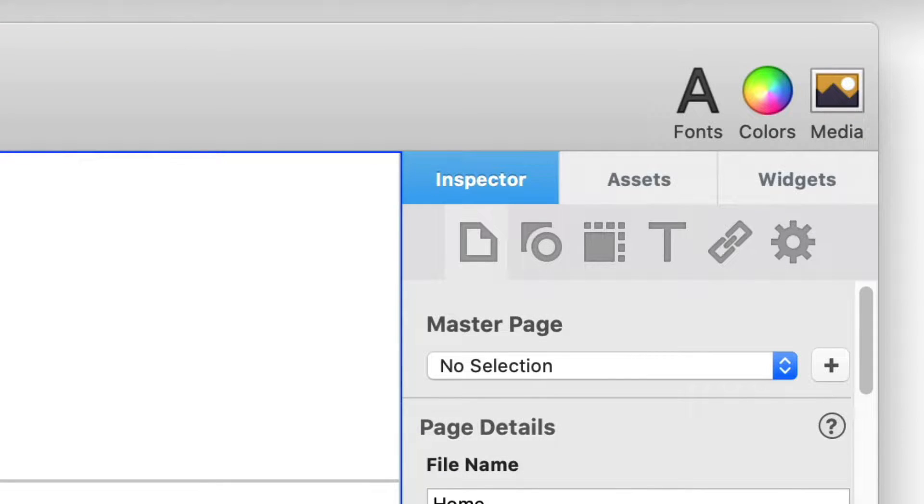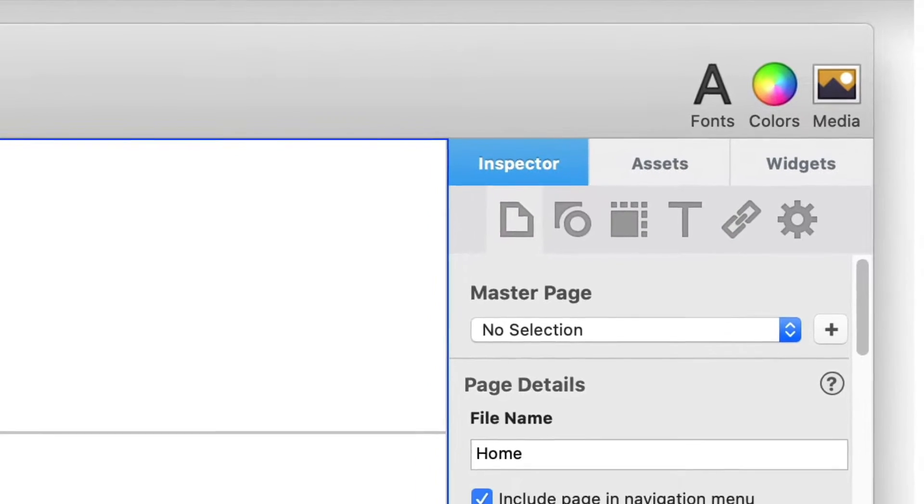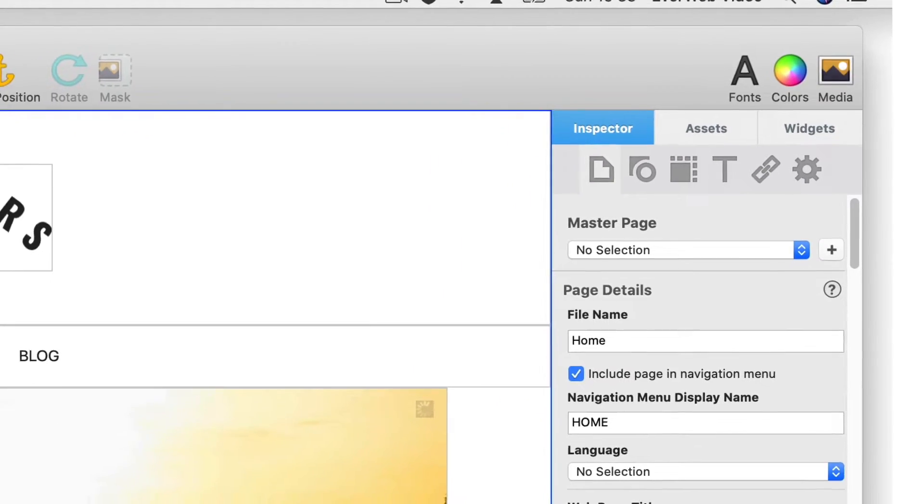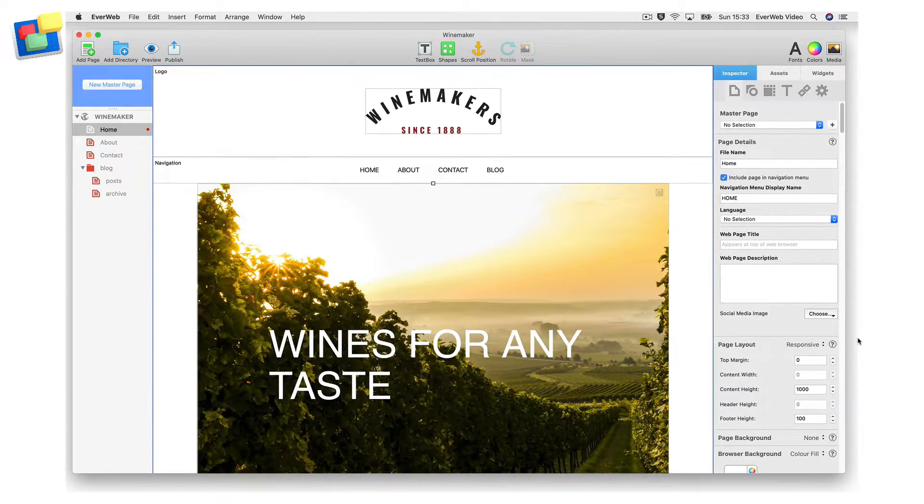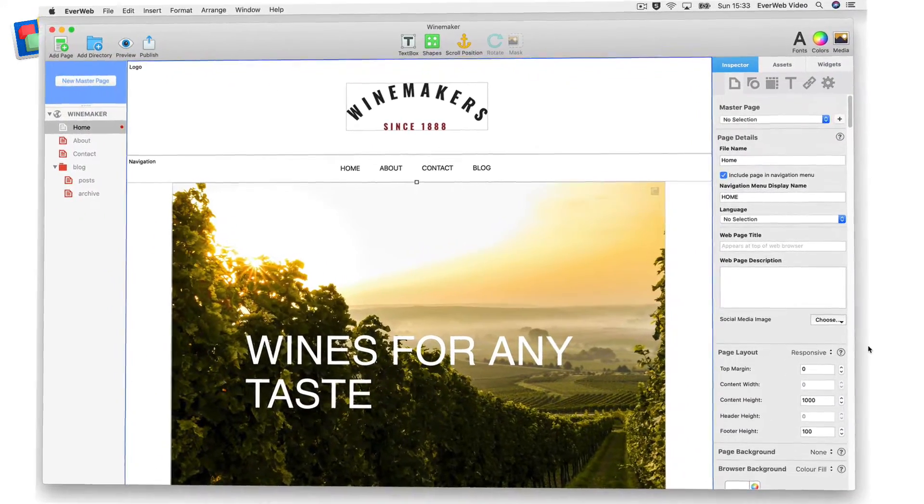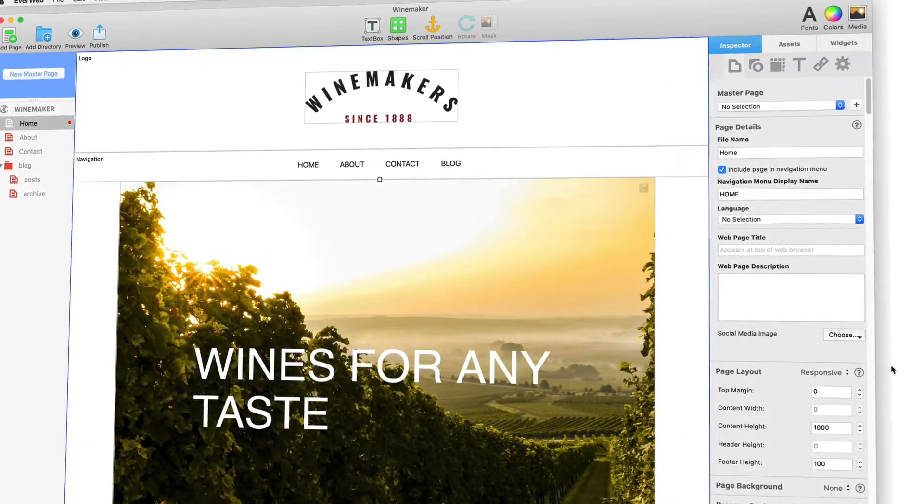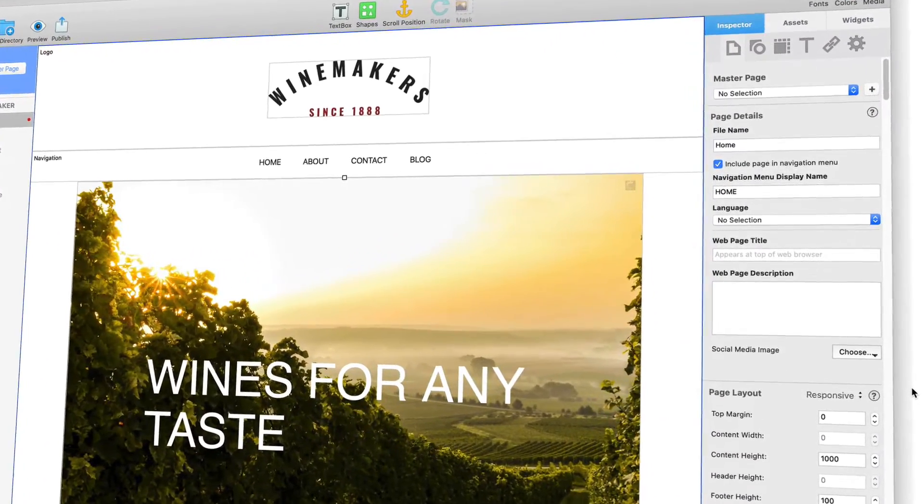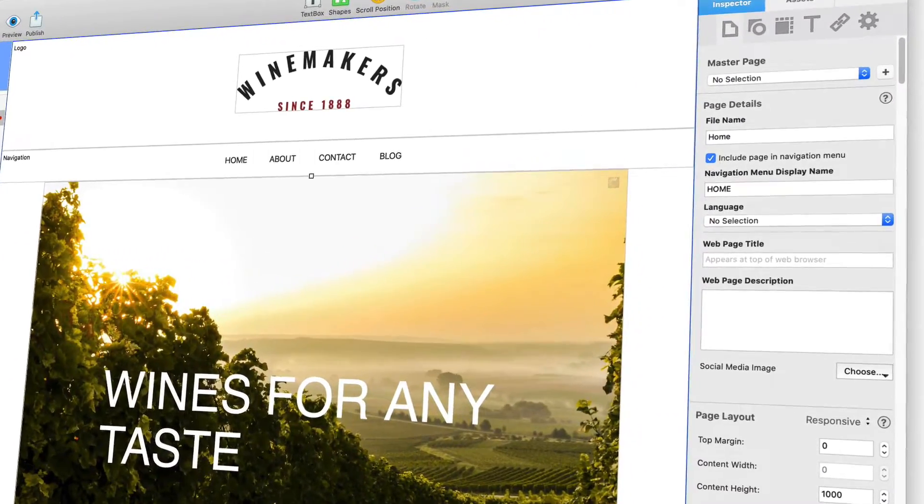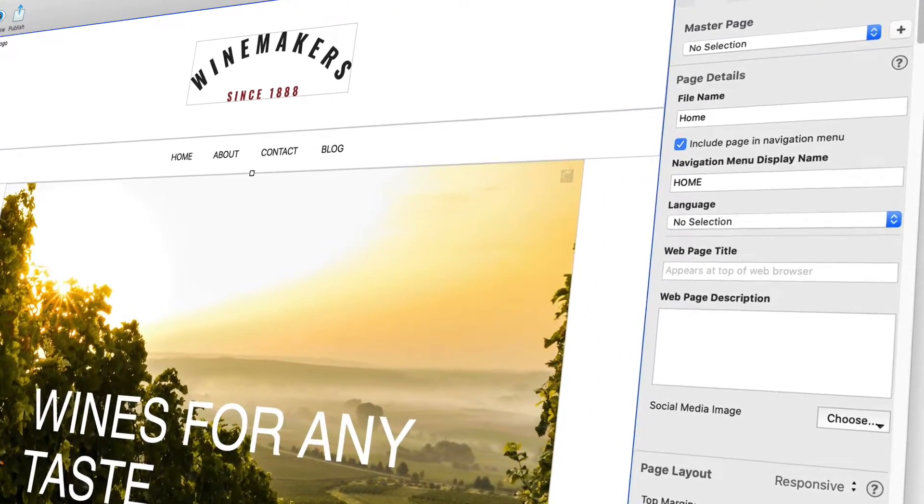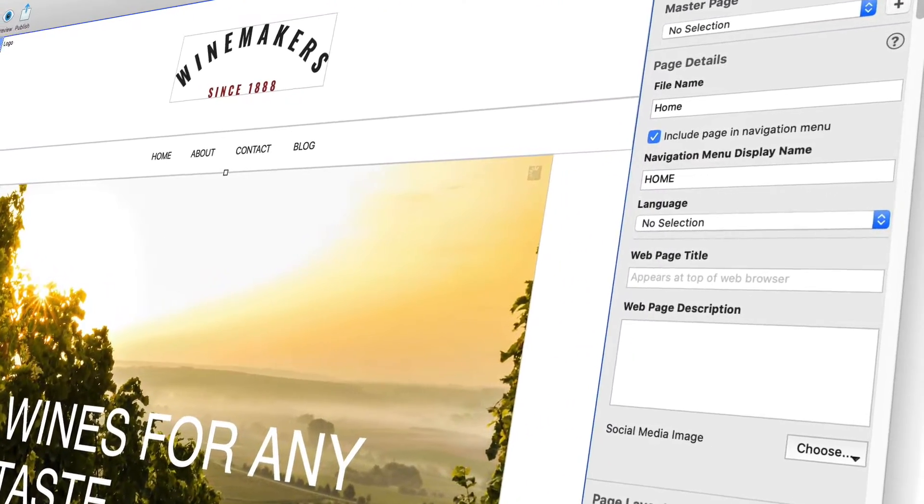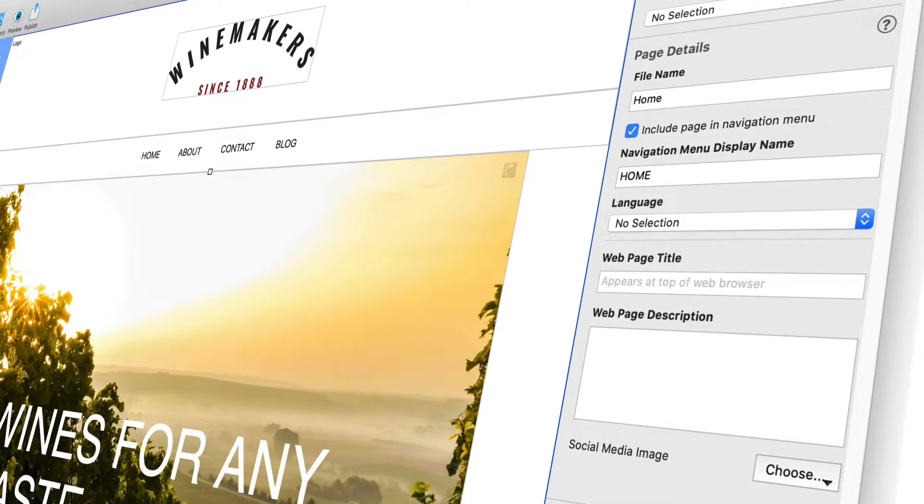The first tab in the inspector window is the page settings tab. This is where you can adjust the settings for each page of your website. Each page in your site can have either its own unique settings or the same settings as other pages. It's entirely up to you.